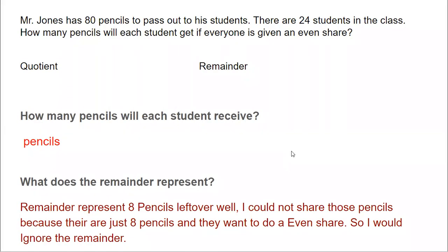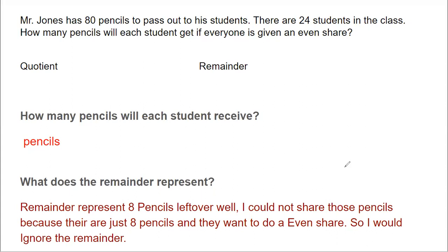Now, the first example: Mr. Jones has 80 pencils to pass out to his students. There are 24 students in the class. How many pencils will each student get if everyone is given an even share? The keyword here is 'even share,' which helps us understand what the question is asking.